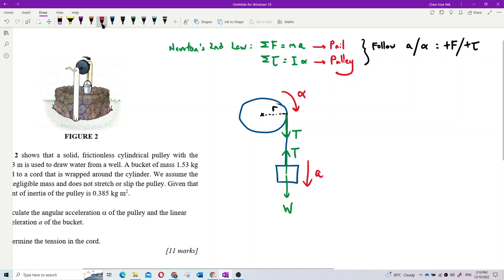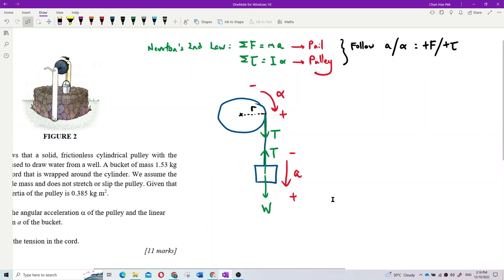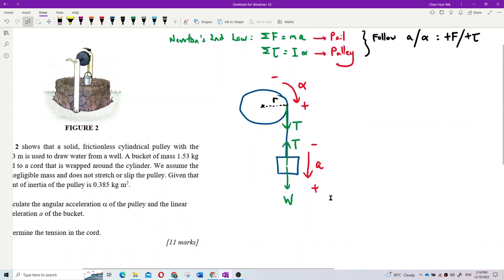To summarize the sign convention: follow acceleration or follow alpha gives positive force or positive torque. You must draw this free body diagram in your answer.